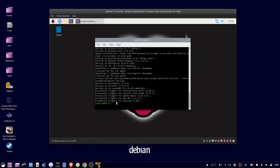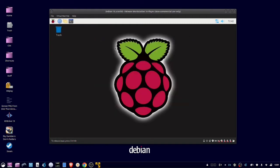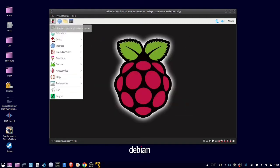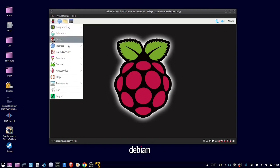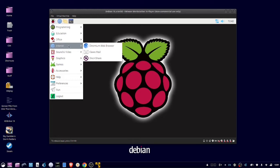When that's done, you can close the terminal, then go to the menu, internet, then click OnionShare.